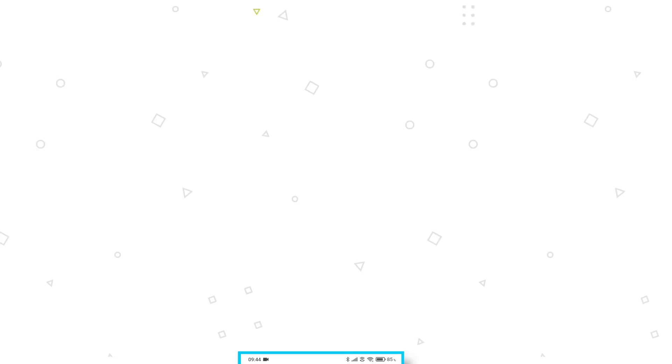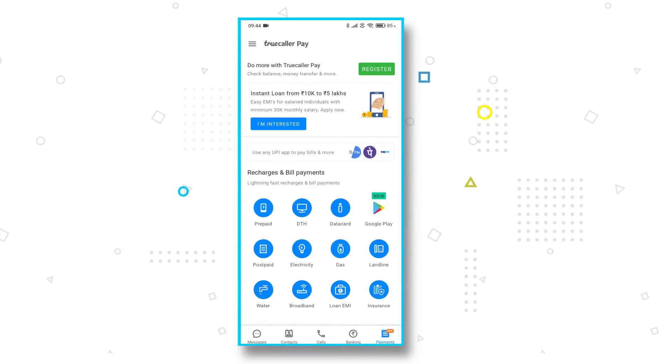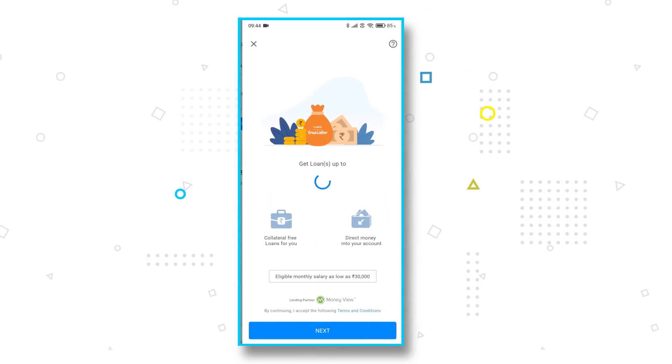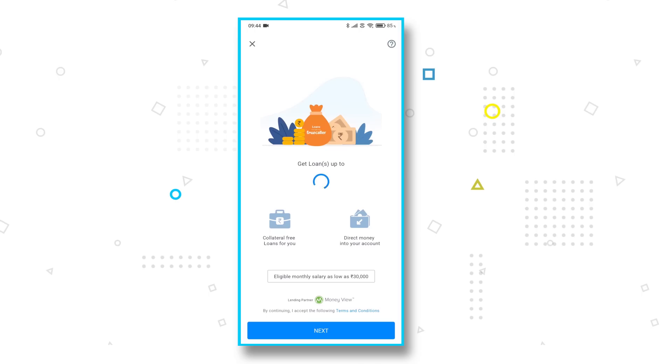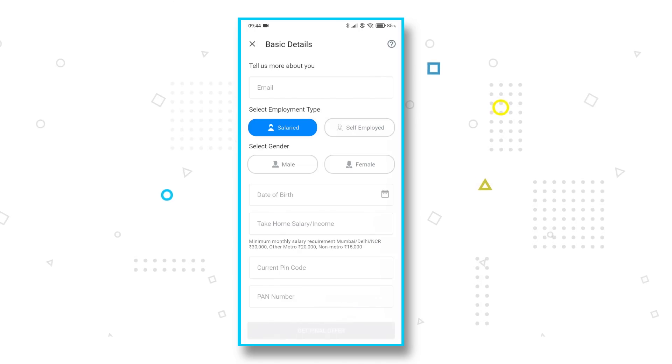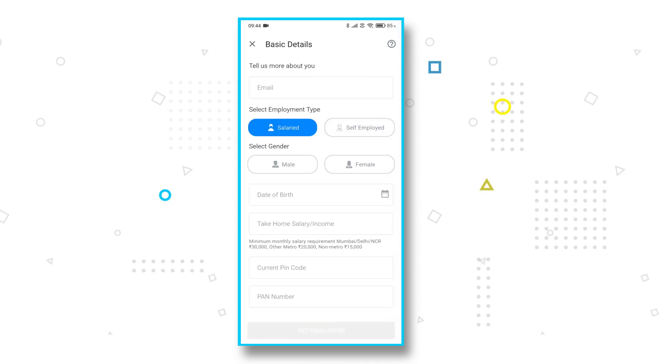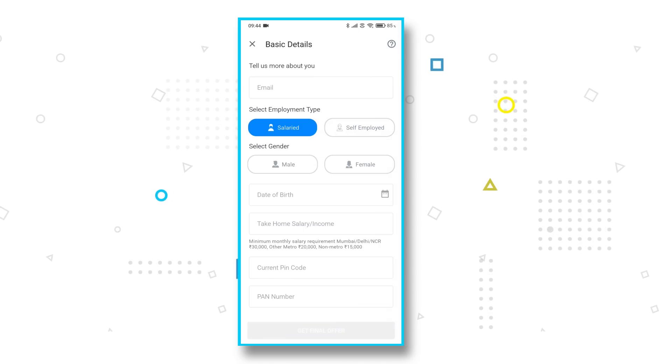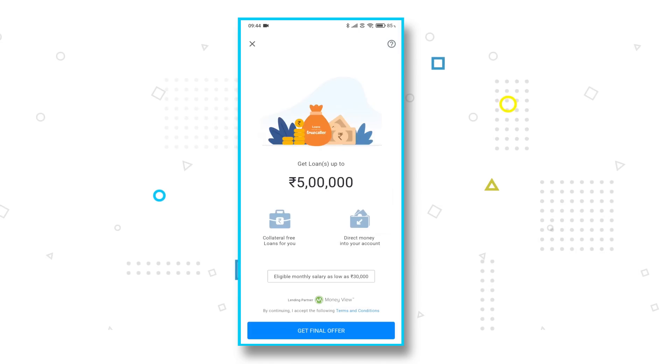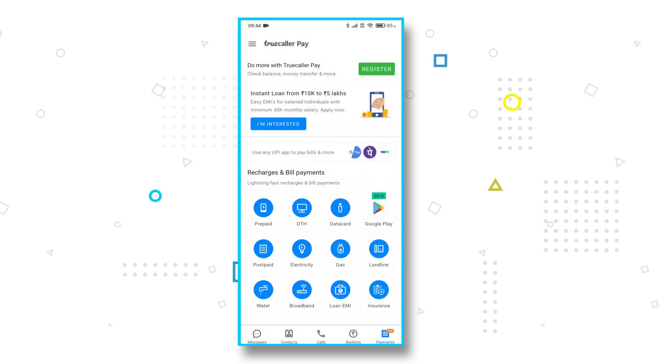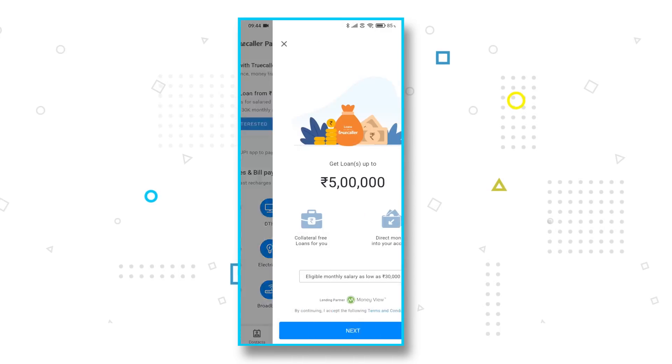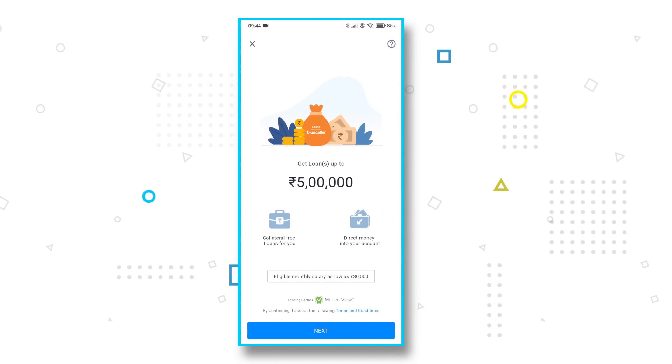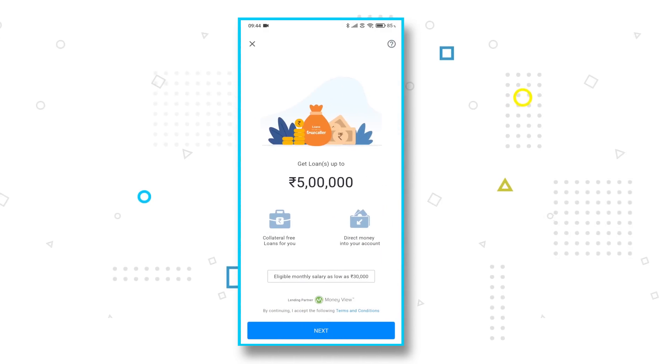With Truecaller, the Swedish company that makes it has big ambitions, one of which is payments. Now, the one payments feature that could be useful for a large chunk of folks using the app is the option to avail instant loans. You will see a large banner for instant loans when you reach the payments page. You can get a loan starting from Rs. 10,000 to Rs. 5,00,000. This money sent directly to your account and is generally collateral free and you need to have a basic salary of at least Rs. 30,000. Truecaller is providing these loans with lending partner MoneyView.